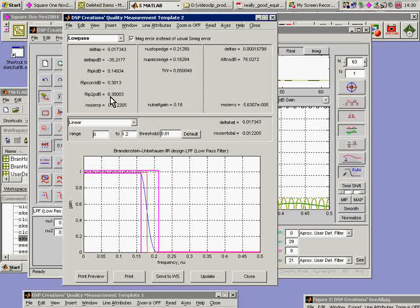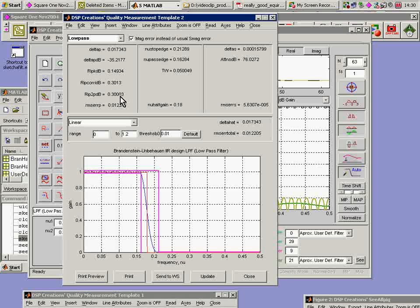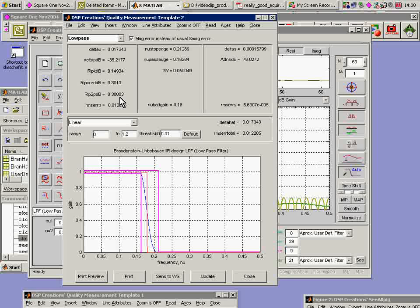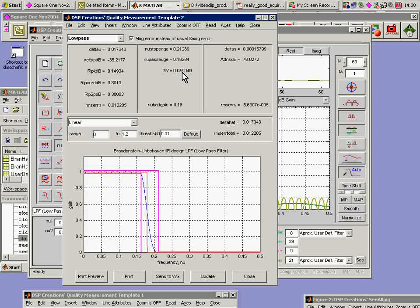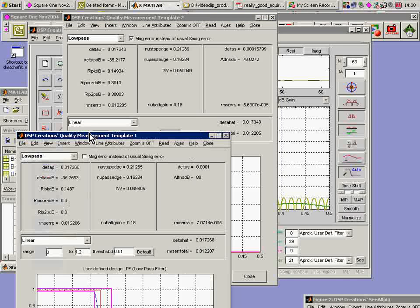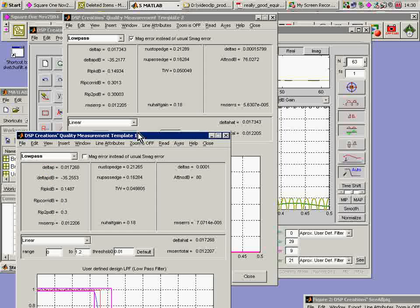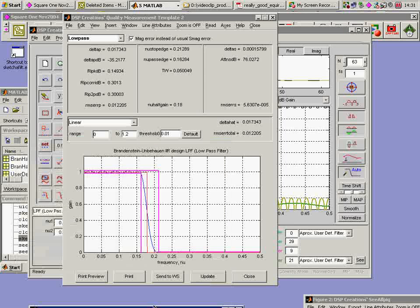I'll do a quality measure on the Brandenstein Umberhauen design. And up it comes. Well, it hasn't hurt me much in the passband. I've still got, more or less 0.3, just a little bit worse. The transition width has not gone out of control at all. It was 0.0, what was it? 0.0498 anyway before. So that hasn't hurt as much.